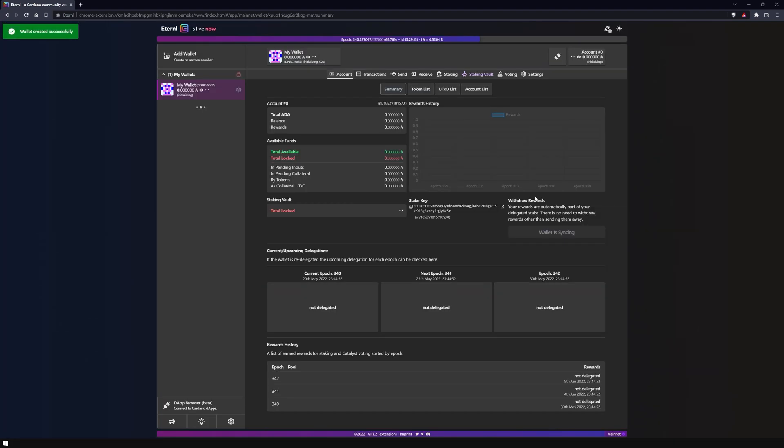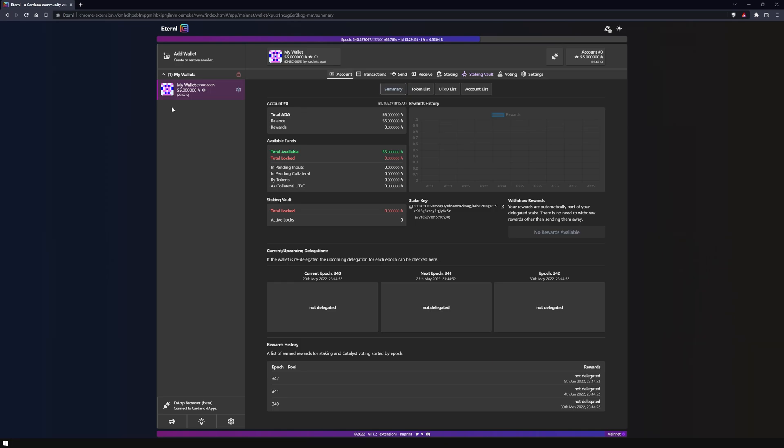As soon as your wallet is displayed on the upper left under 'my wallets', it is fully restored. You can now use Eternal as usual.